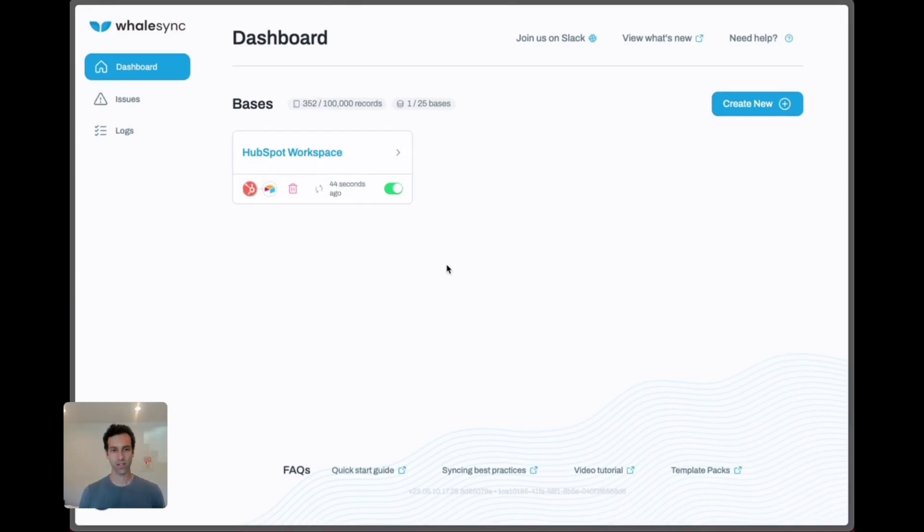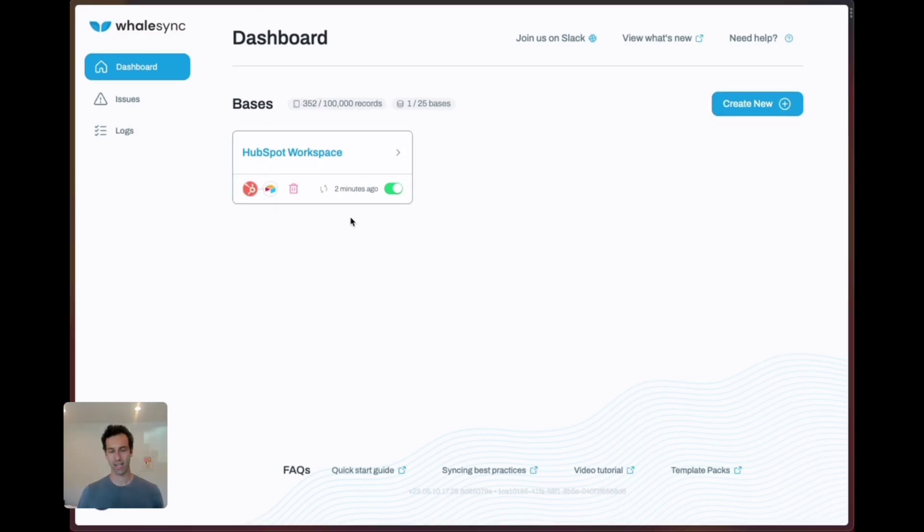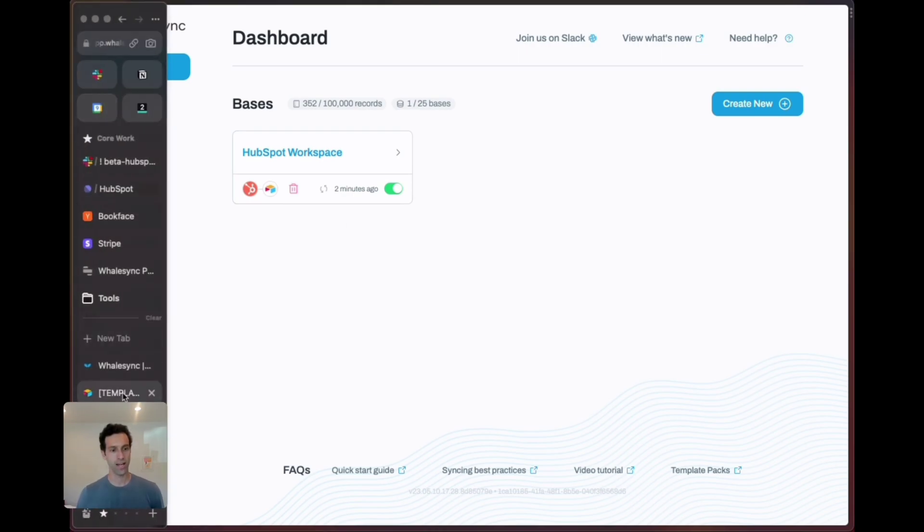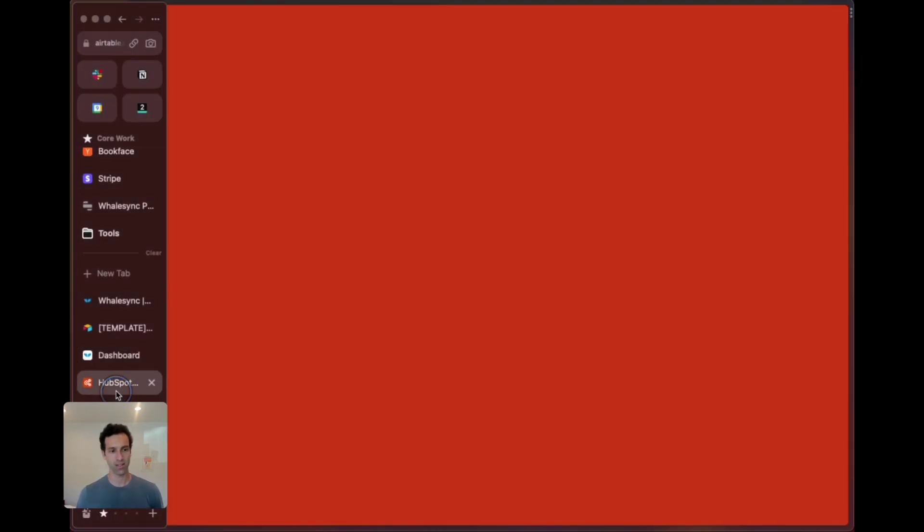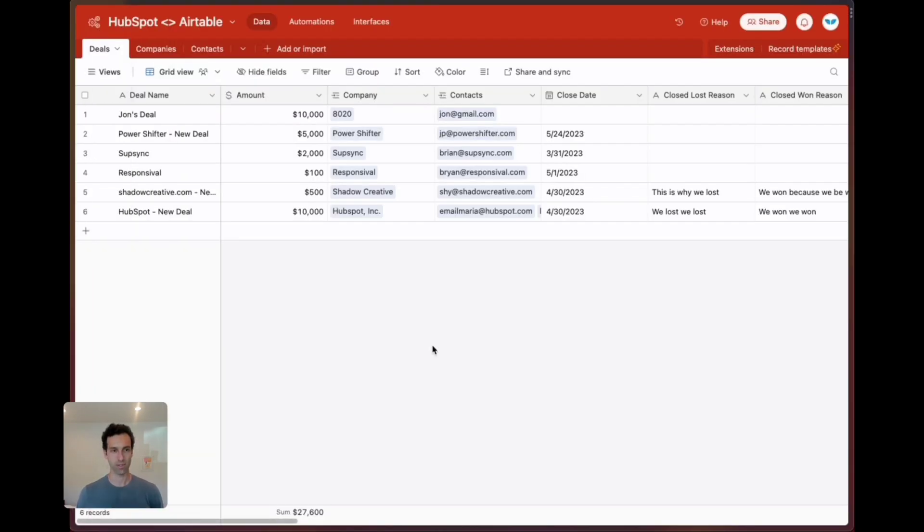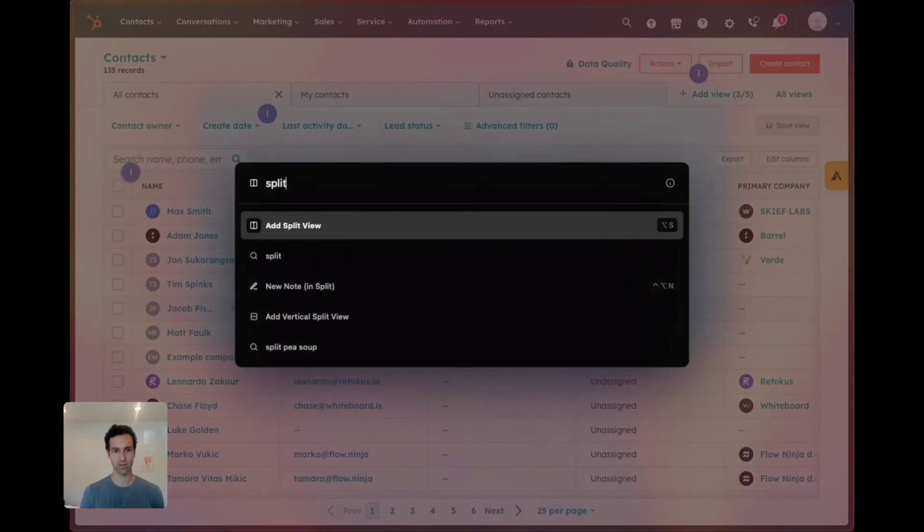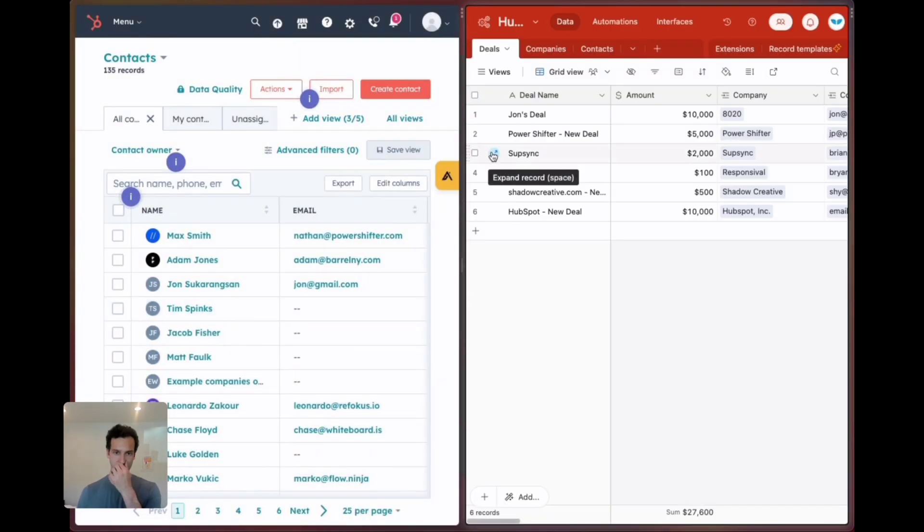We're all done syncing. You can see this says the latest time that a sync went through. Let's go ahead and take a look at our Airtable and do a split view with Airtable.